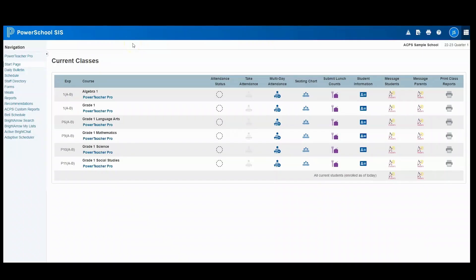Teachers can initiate BrightChat messages from PowerTeacher, the Bright Arrow mobile app, and the Bright Arrow website. We're going to get started showing you how to initiate a BrightChat from the PowerTeacher website.